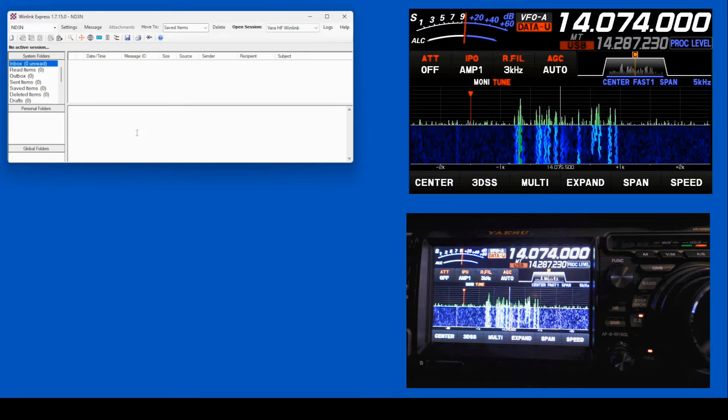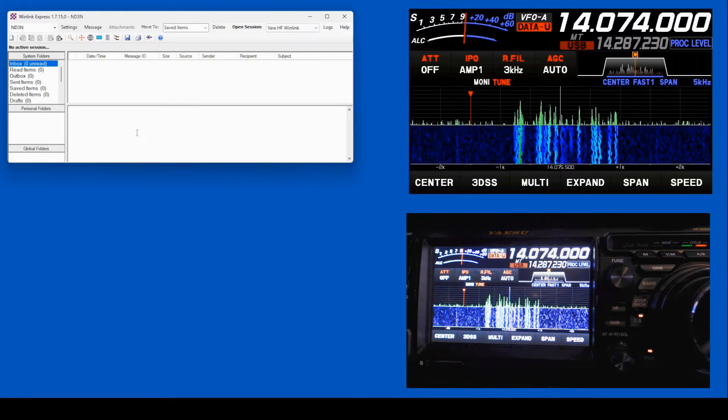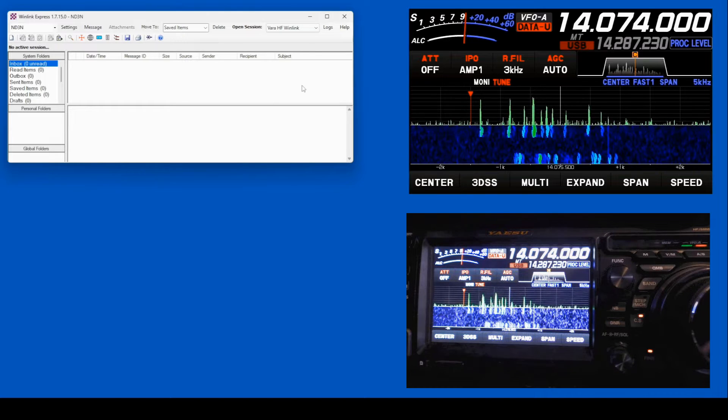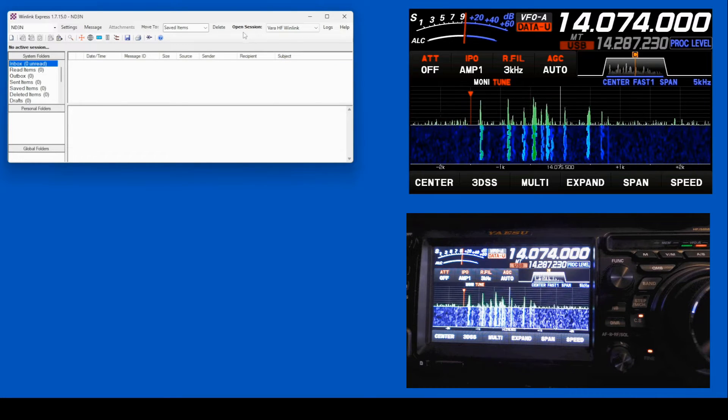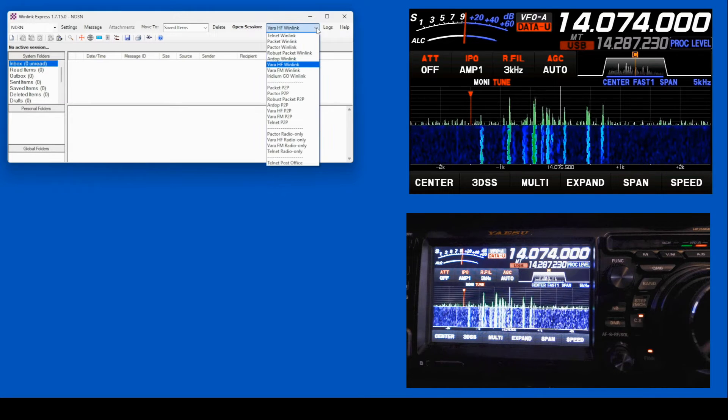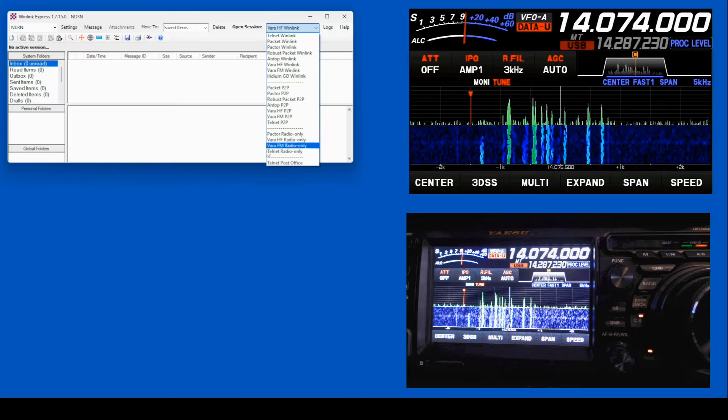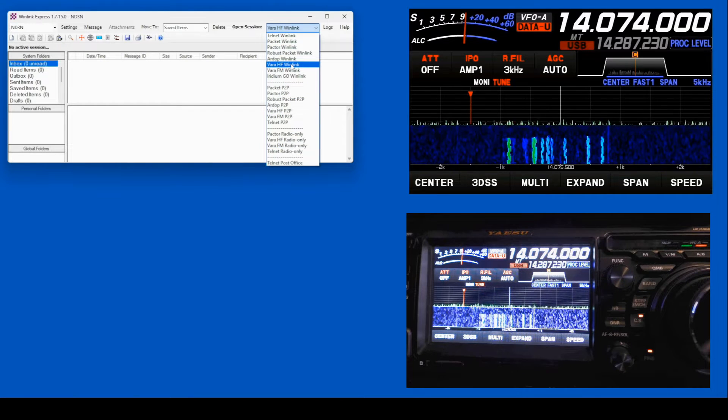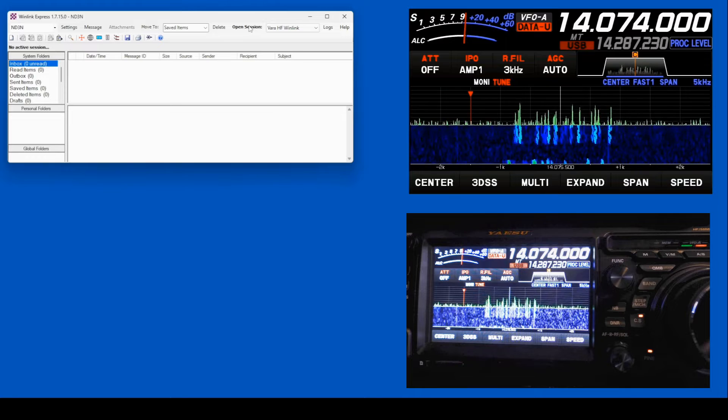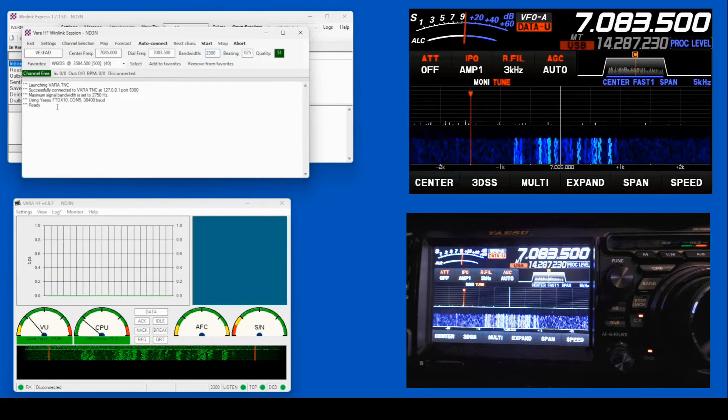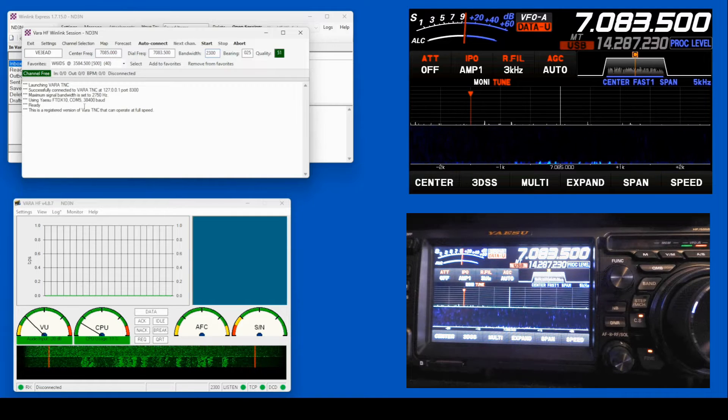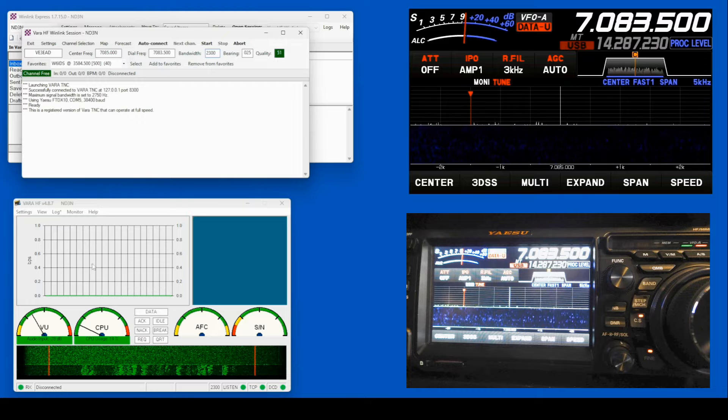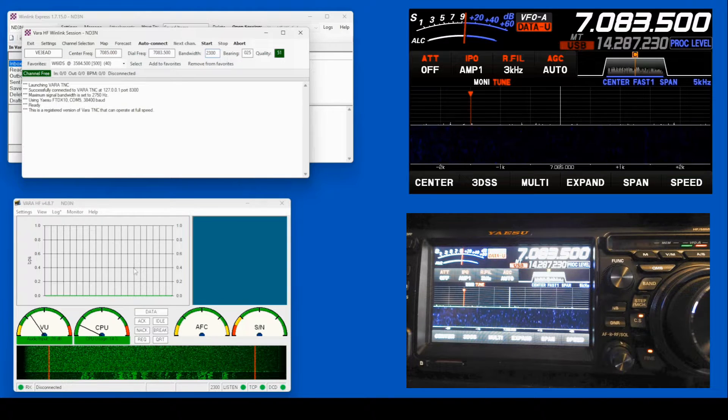WinLink Express is used for sending emails over the air, and it uses a bunch of different TNCs to make that happen. Over here under Open Session, right next to it is a pull-down, and you can see all the variations on a theme that you have. We're going to select the VARA-HF, and I'm going to open my session. And you'll see I am connected to my FTDX10 on COM5 at that baud rate. This is the VARA-HF TNC down in the bottom here.